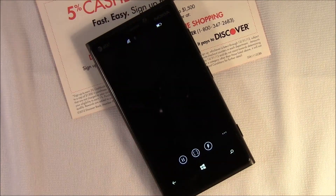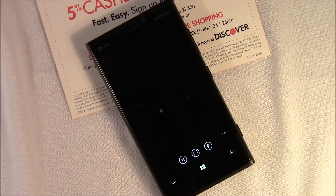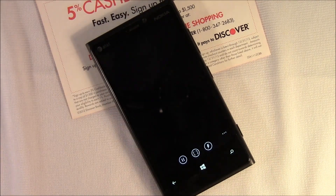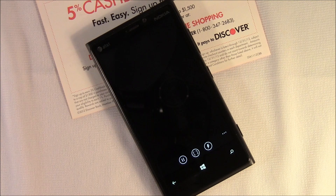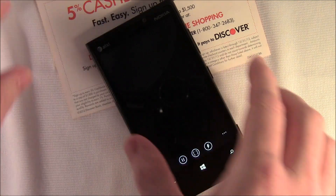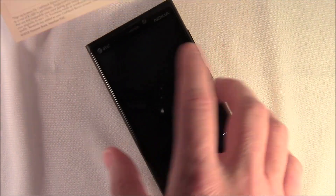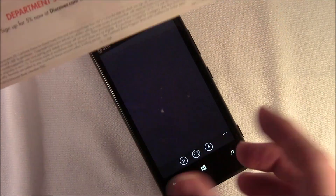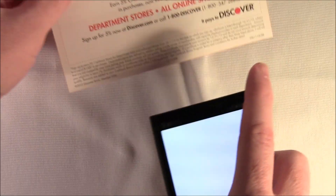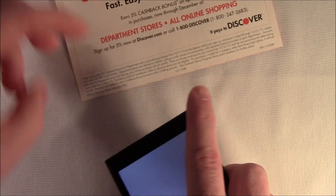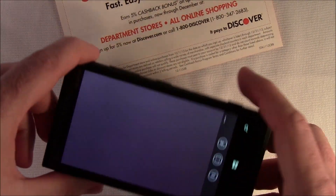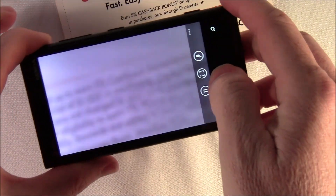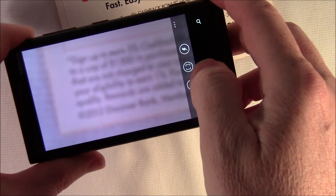Hello everybody, this is George Ponder for WP Central dot com. I've got a video for you today on the Windows Phone application Reading Lens. Reading Lens is designed to help you read the fine print, or if you're getting old like I am and need glasses to read, it's a magnifying app that uses your camera.